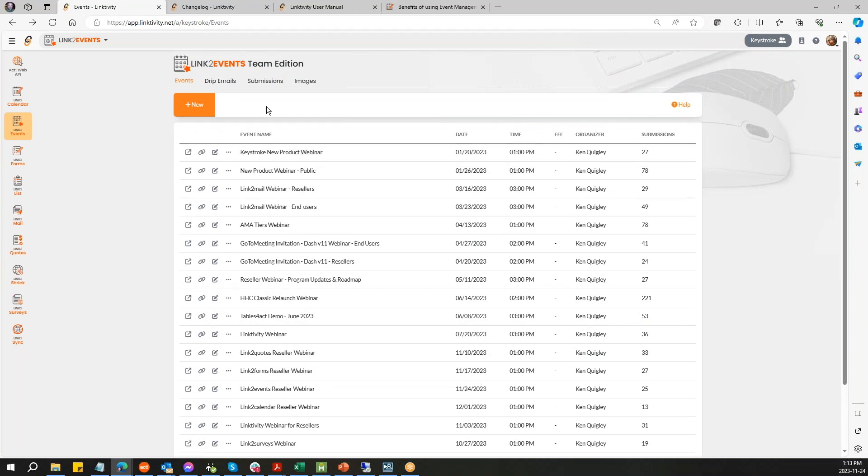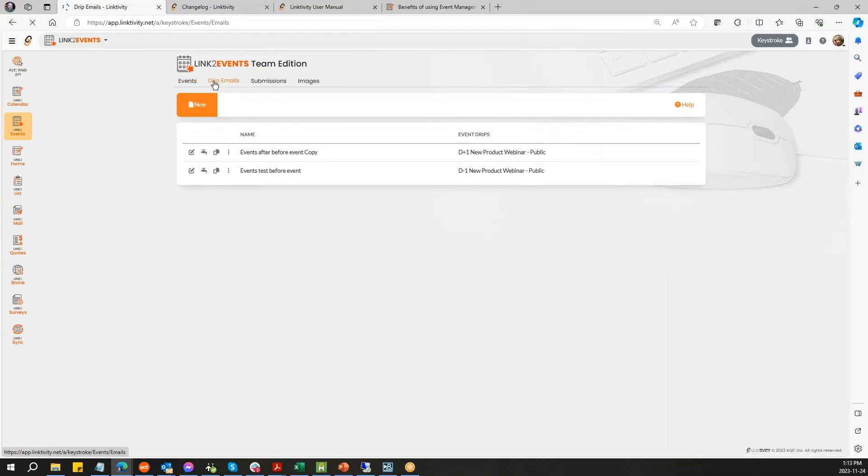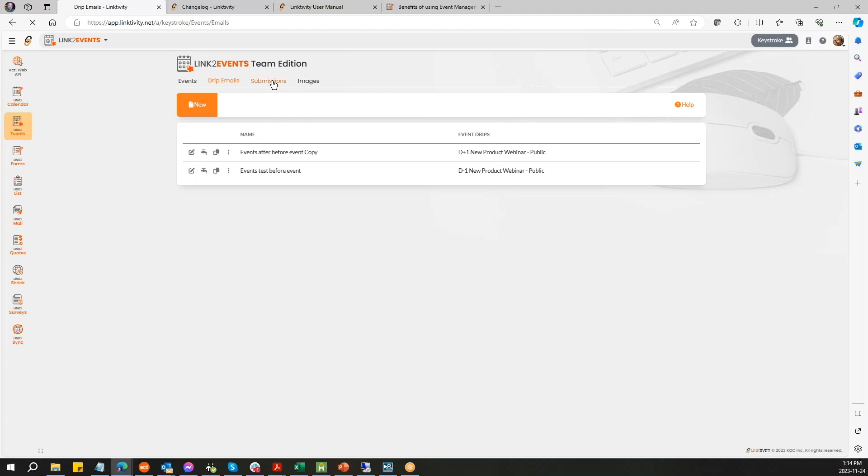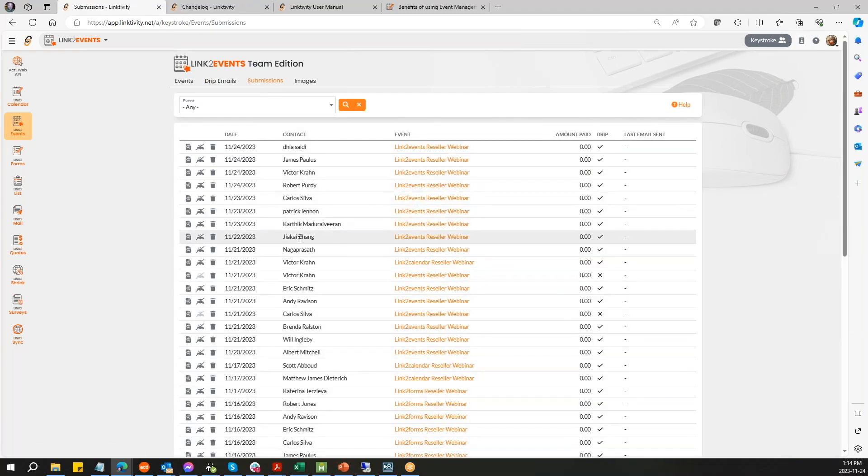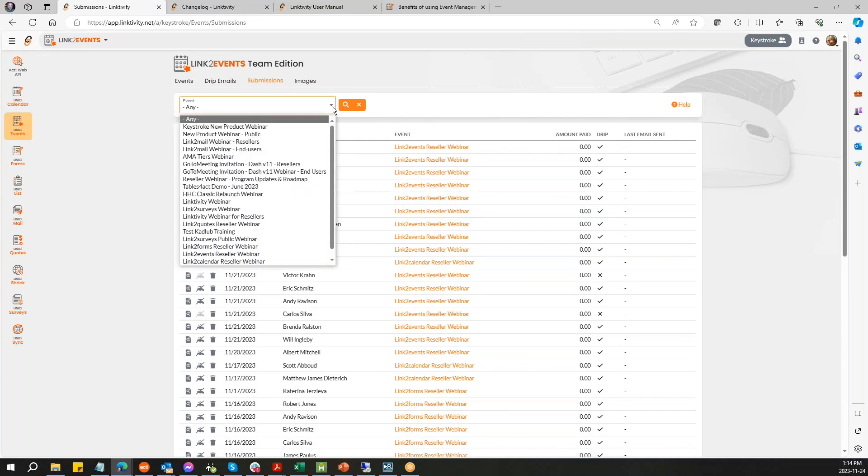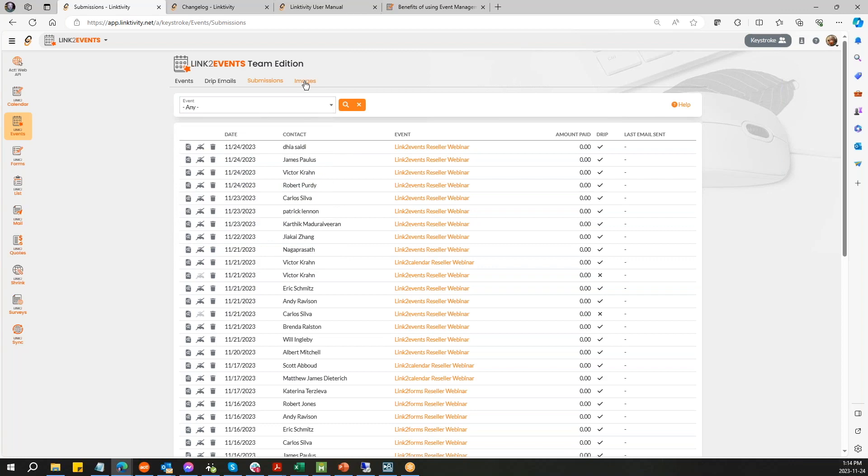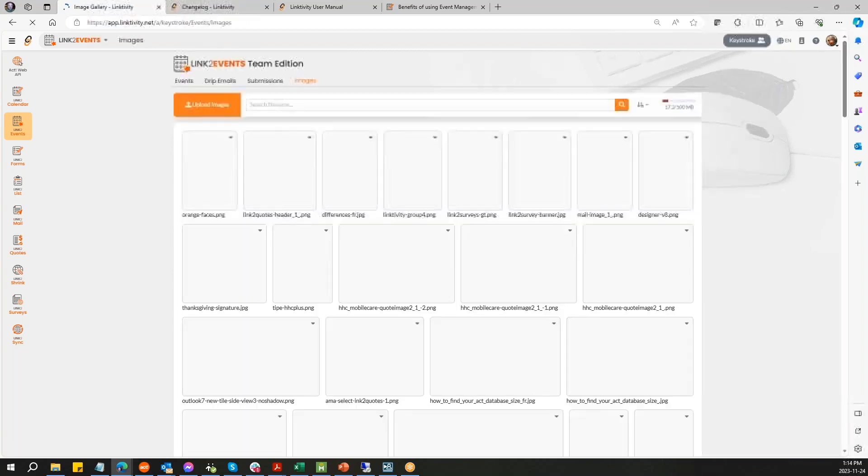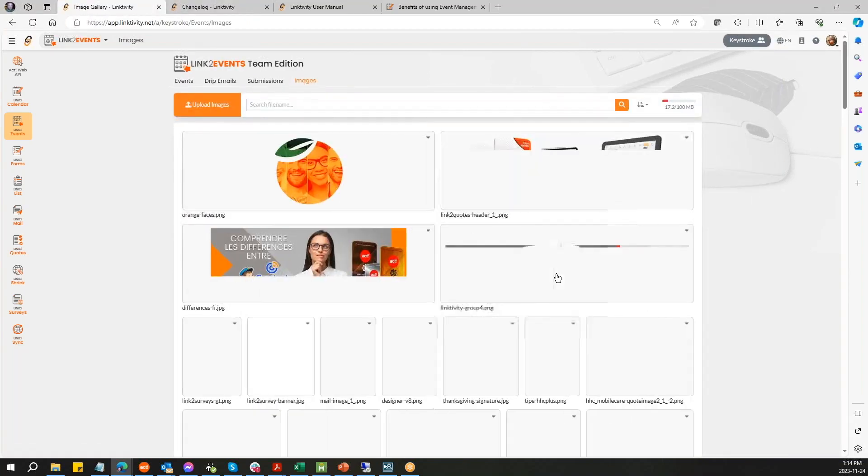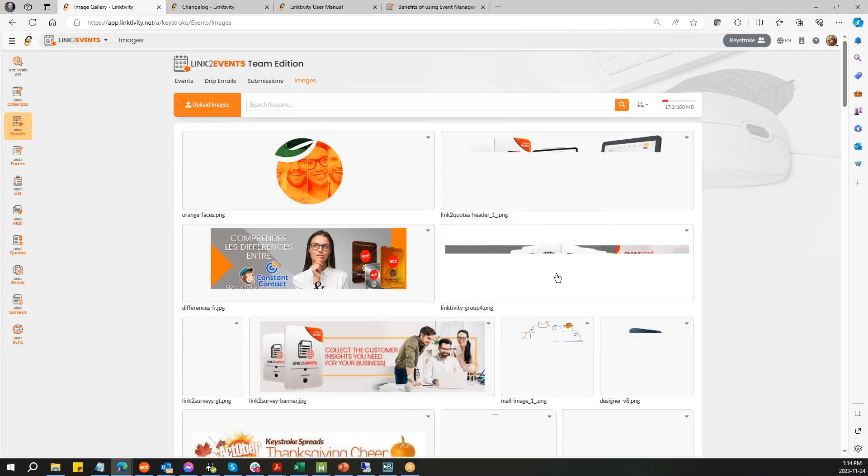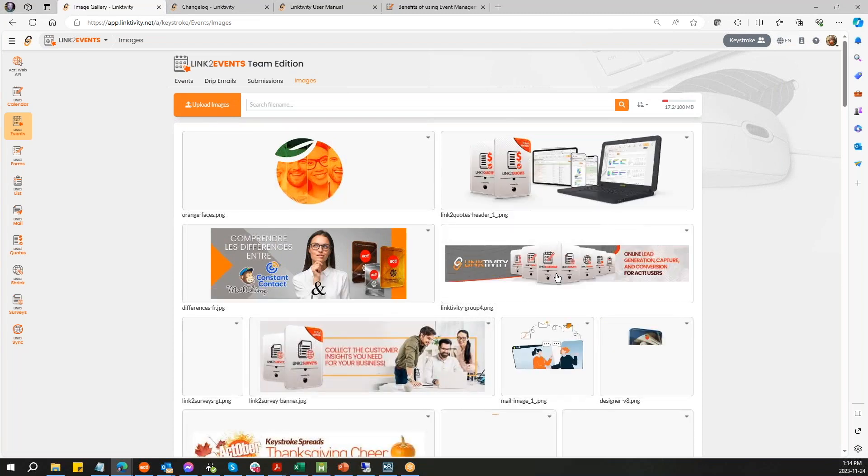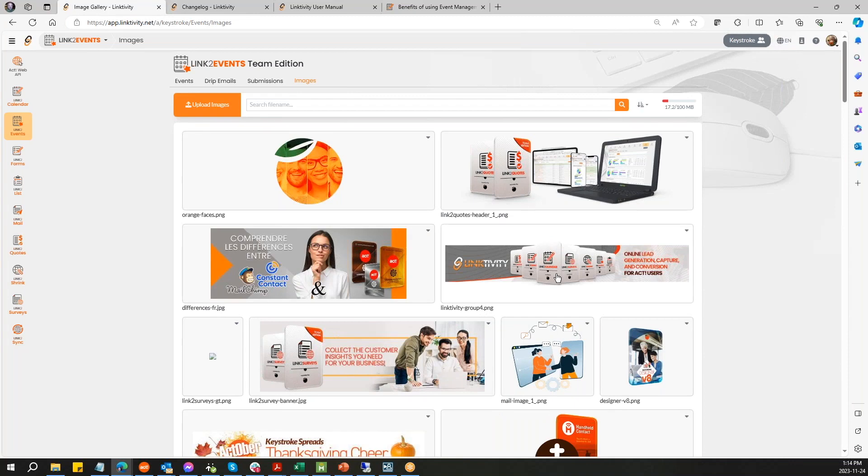You can see the date, the time, the fees. Up here, you've got drip emails where you can actually create drip emails in the team edition to follow up and create a whole cascading of drip emails relating to building up and following after the event. Here's another place where the submissions are recorded and you're able to view them either based on all your events or filter by events. And here's a new feature, images, because we've basically said that you can share all the images from the image library across all the team products.